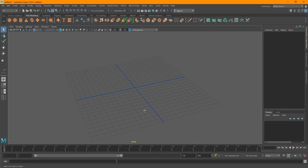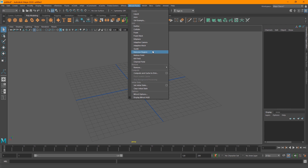Hey, what's up everyone, welcome to FX Maniac. This is Sayed Mahmoud Amiri and after a very long time I am back with another Maya tutorial. A lot of you guys have been asking for more Maya tutorials, especially for FX, so I decided to do an FX tutorial for Maya.